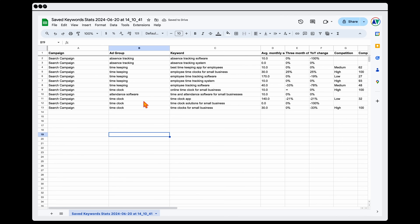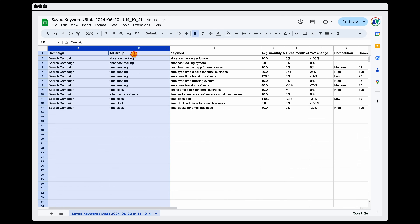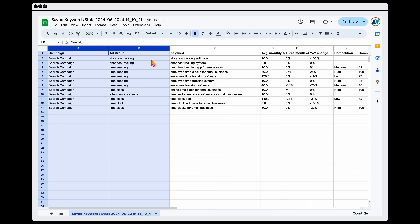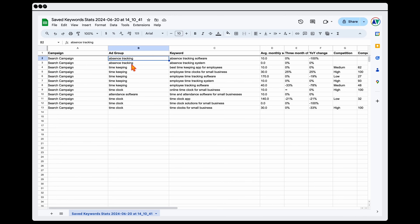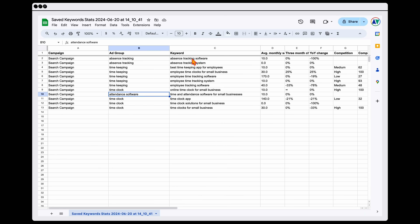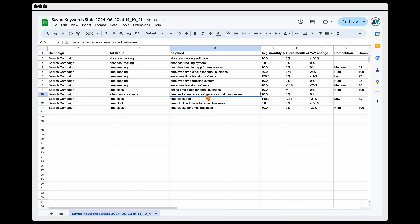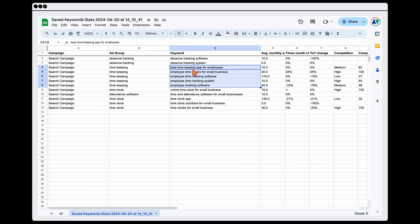What I've done to the sheet is added two new columns — a Campaign column and an Ad Group column — and then structured and reordered everything. You can see that we've got four different ad groups to focus on: absence tracking, timekeeping, time clock, and attendance software, each with their initial keywords. The longer keyword phrases would be our broad match. For timekeeping, because we've got more keywords, I'd add three as broad match and have a couple of exact match keywords ready to go.